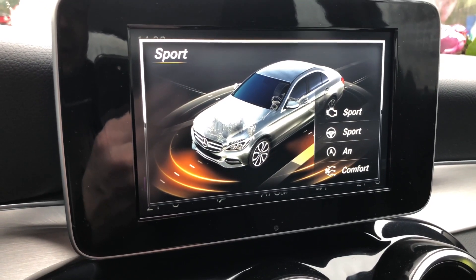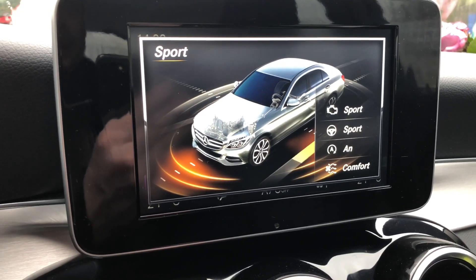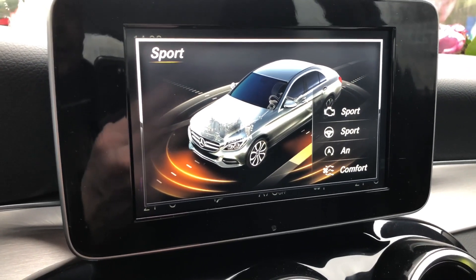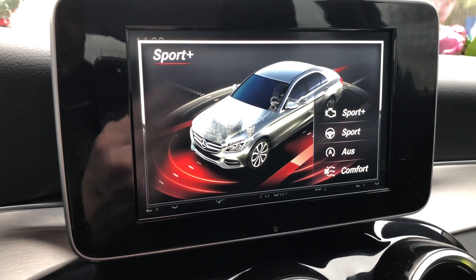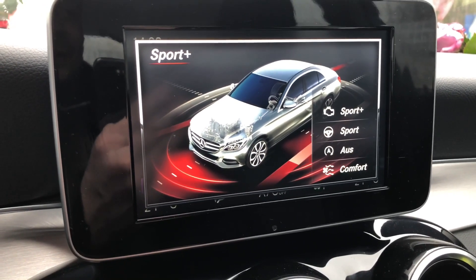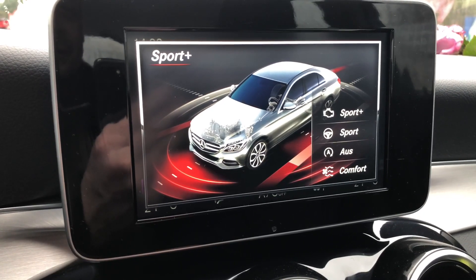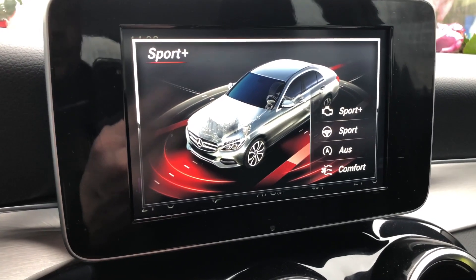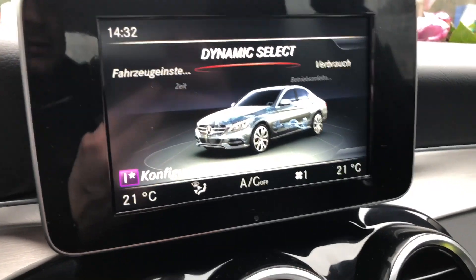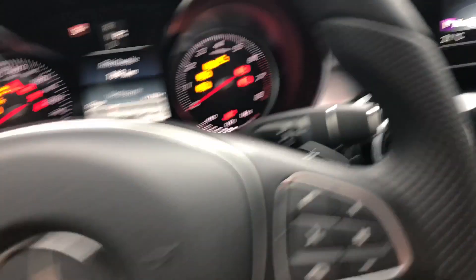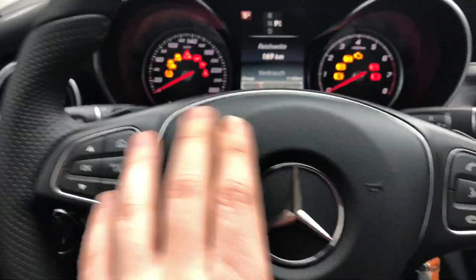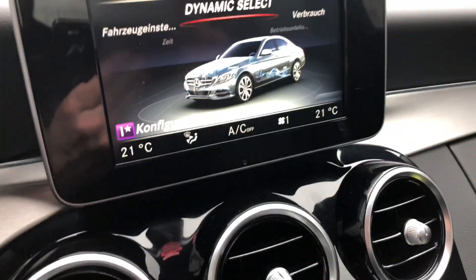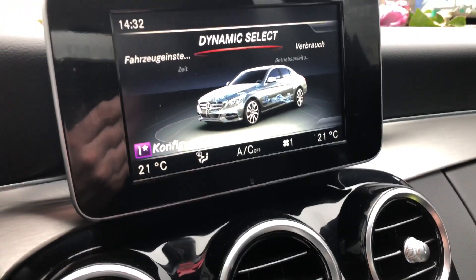Sport is a little bit more sporty and the driving is not as comfortable as in comfort mode. Sport plus is without automatic switch-off, and every time you drive you can see it in the center of your heads-up display on the left side.